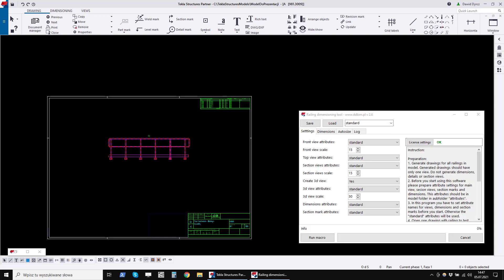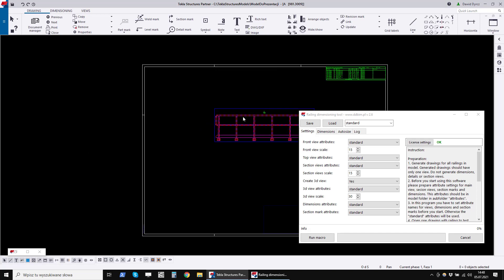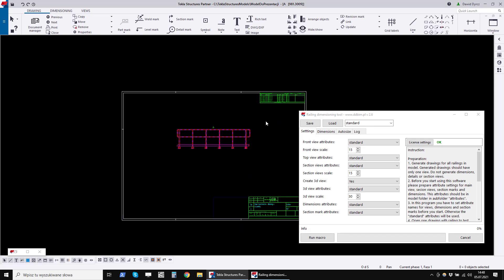Before using this program, you must generate assembly drawings with railings. These drawings should contain only one view and should not have dimensions.